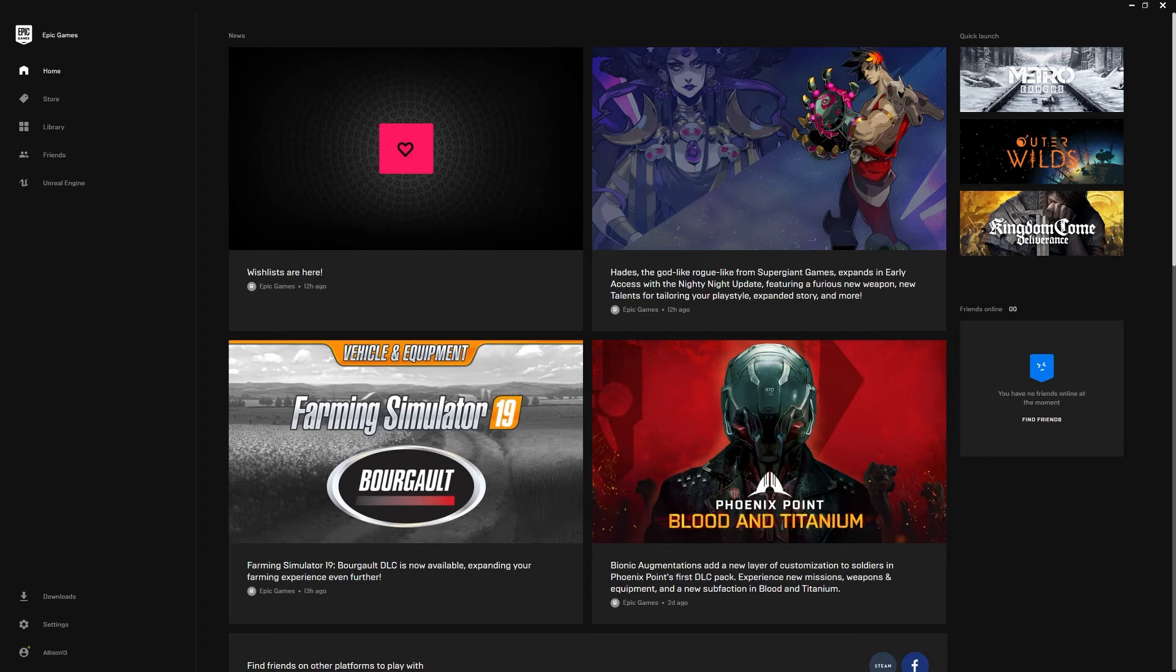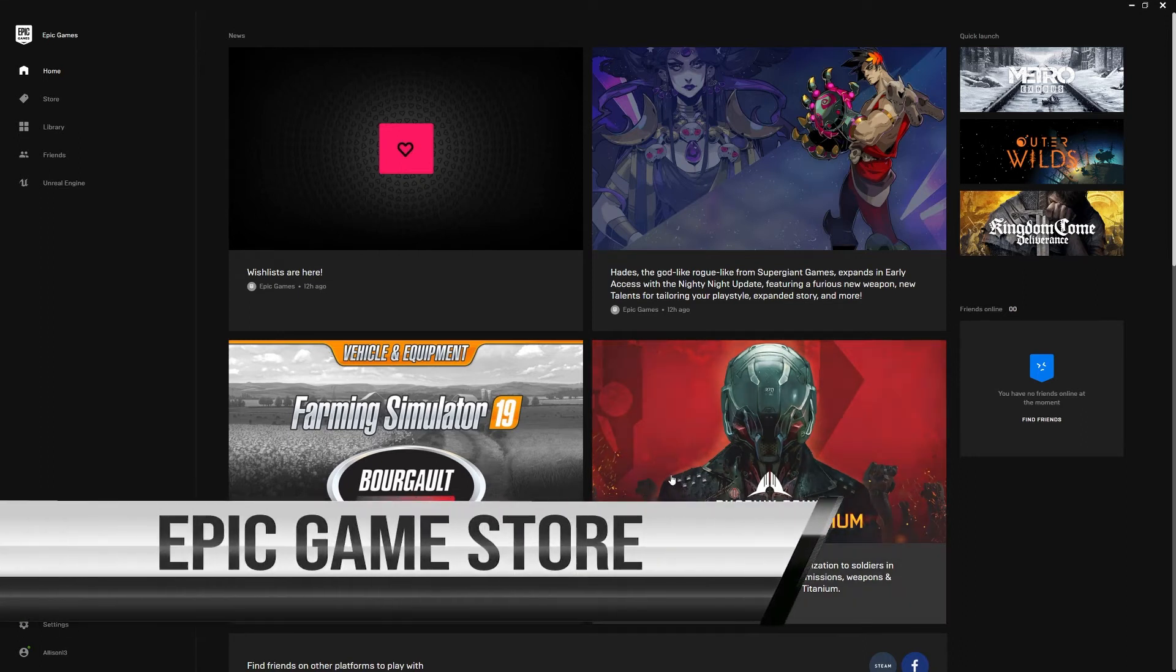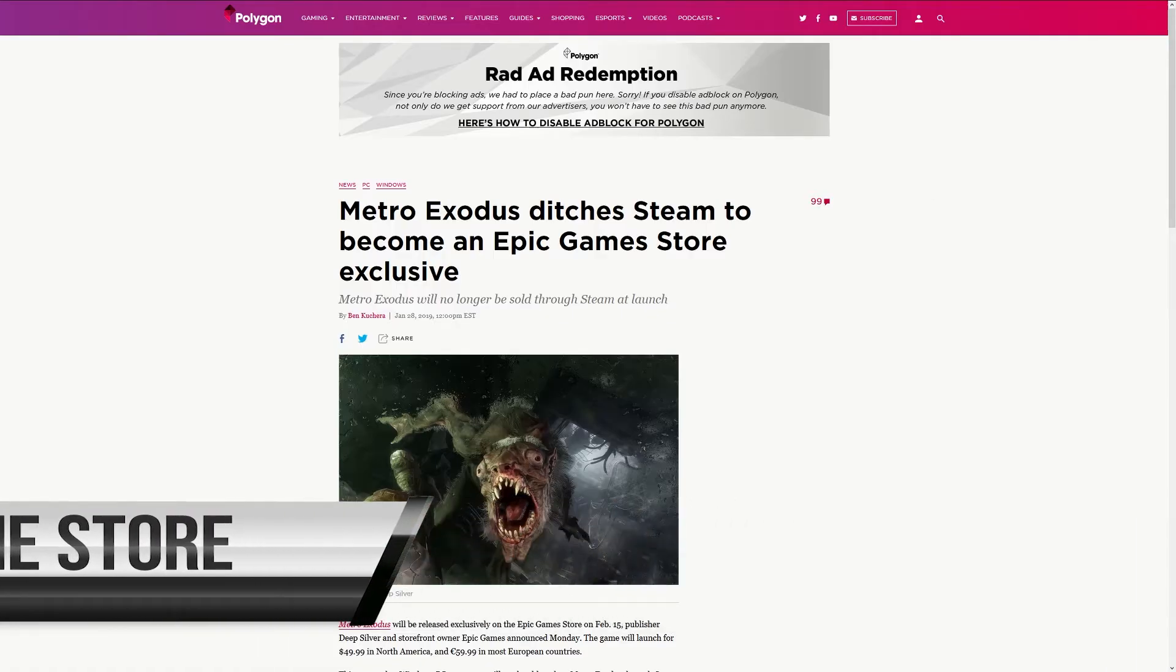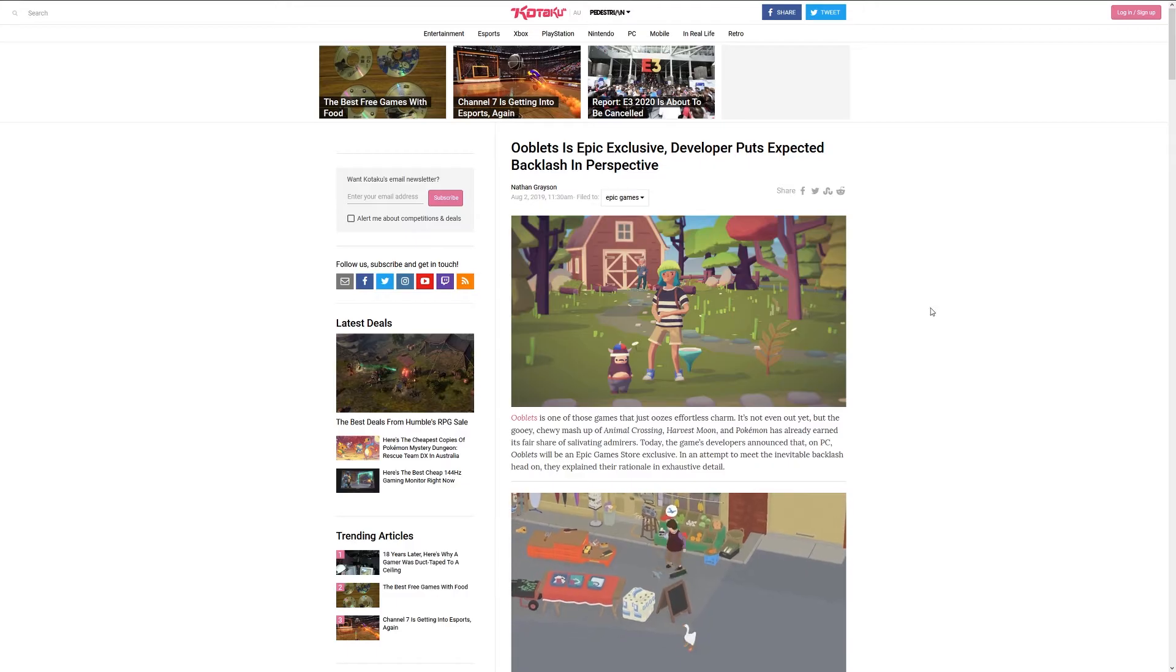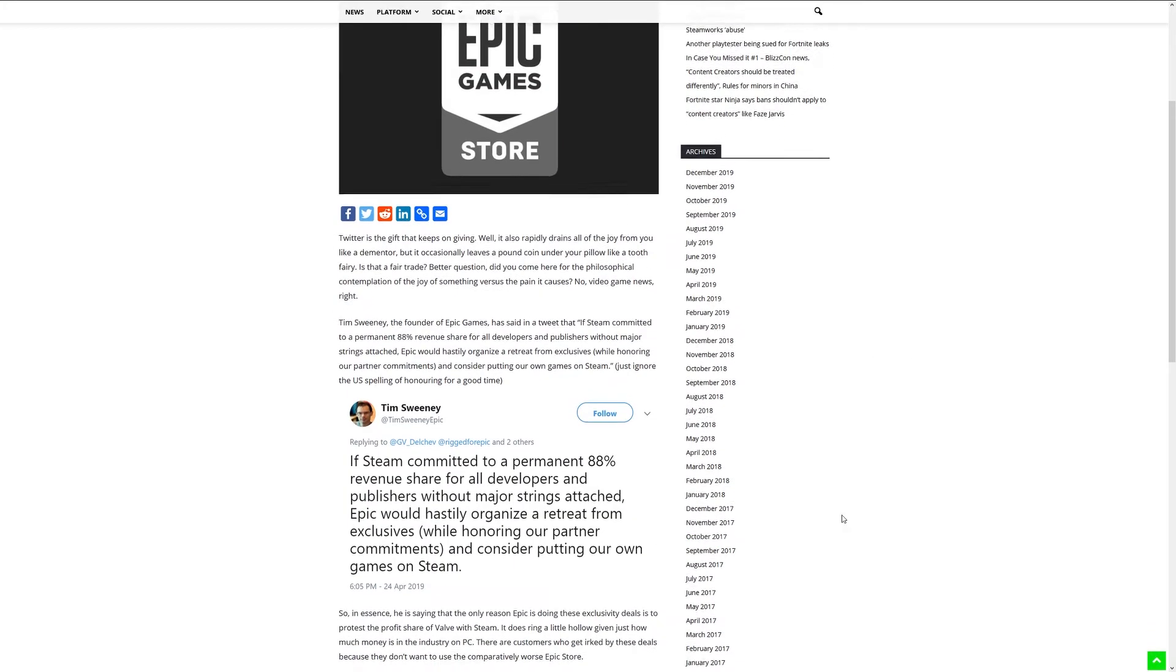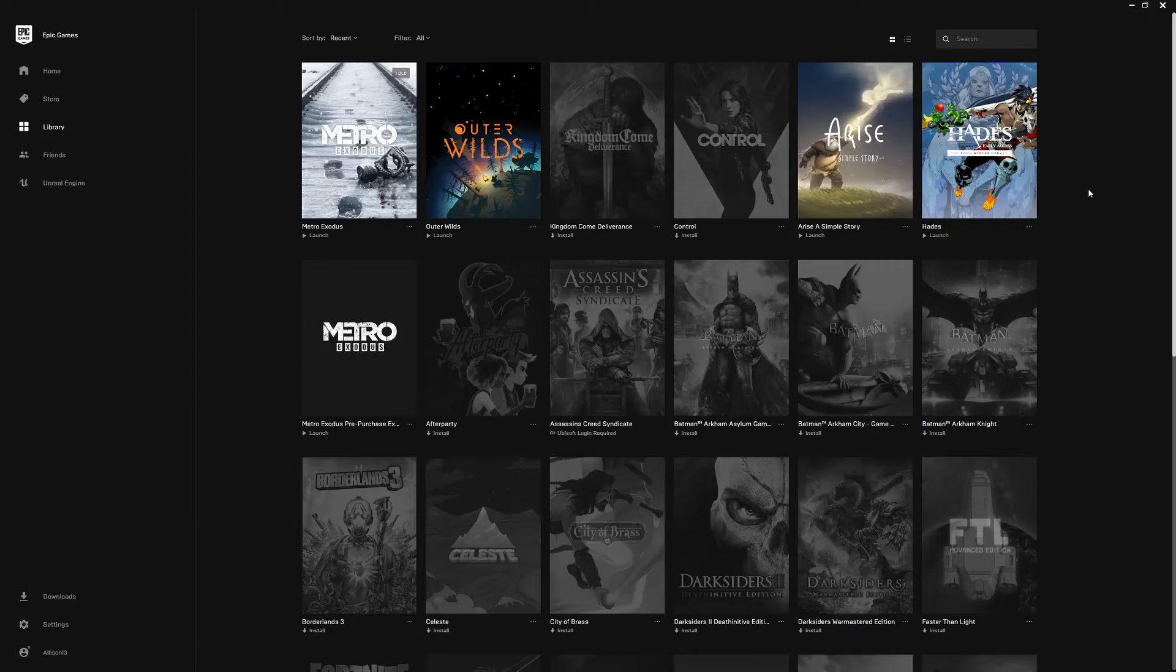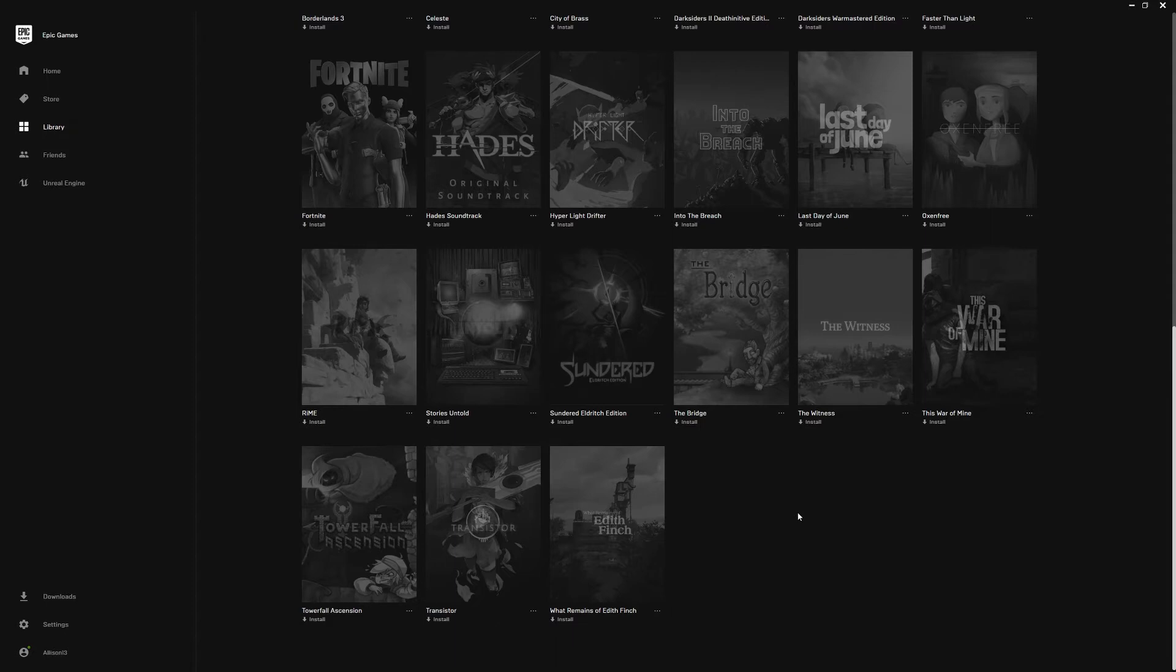Epic Game Store hasn't received the most positive reception thanks to its aggressive approach to exclusives, but it has a lot of developer support thanks to its 88% for developers and 12% for Epic for each game sold. While Epic has a ways to go in trying to prove to be the good guy, the store has a lot of value thanks to its weekly and sometimes fortnightly free games. And these free games have been nothing short of incredible.